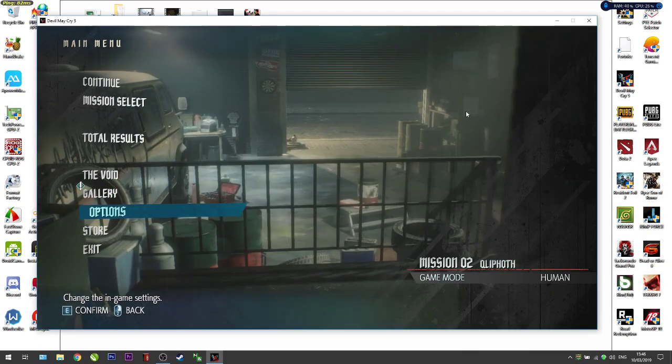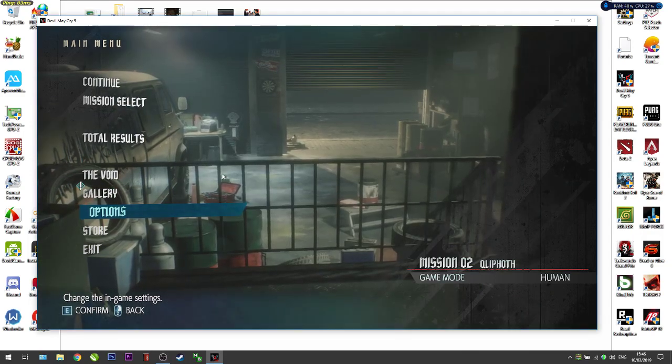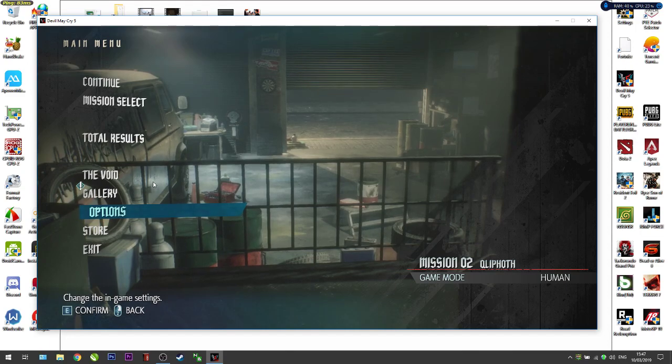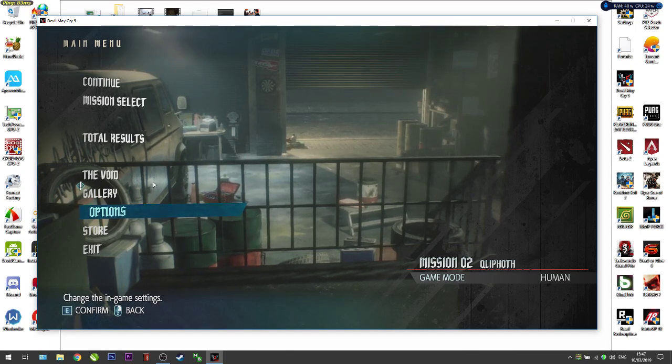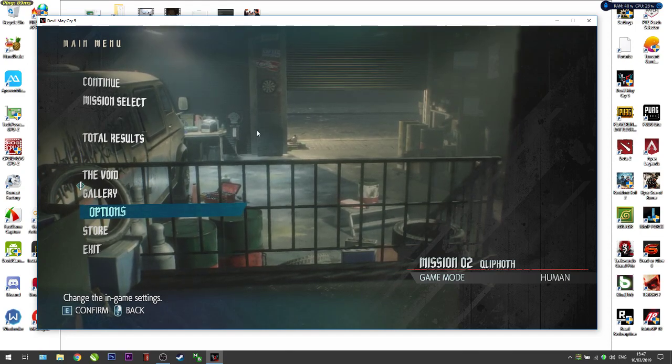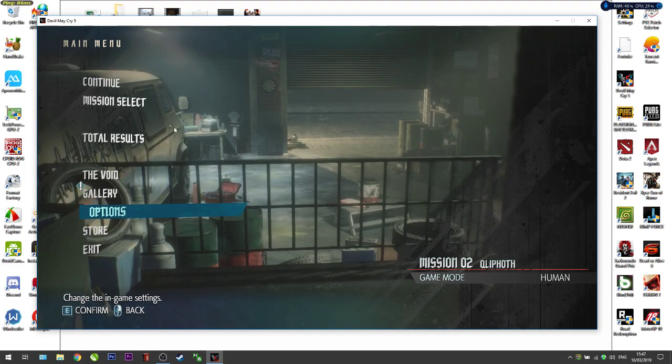Hello everyone, today I'm going to show you how to adjust the graphics settings in Devil May Cry 5 for low-end PC.